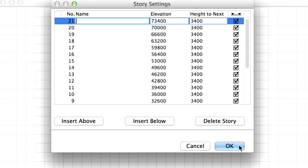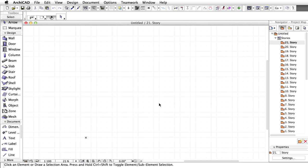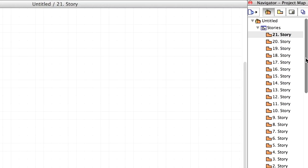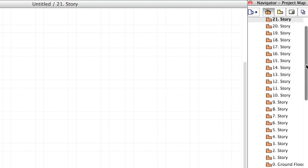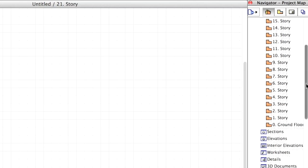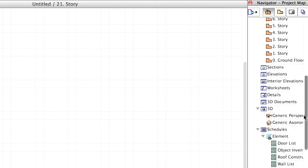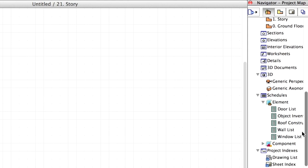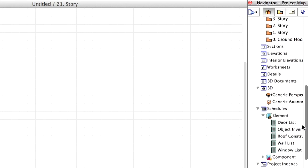When finished, click OK. Let's take a look at the Project Map of the Navigator. We see that the Project Story structure is updated and displays the 22 stories we have just defined.